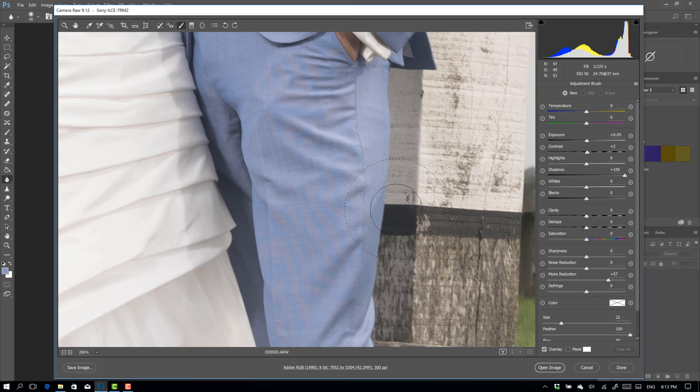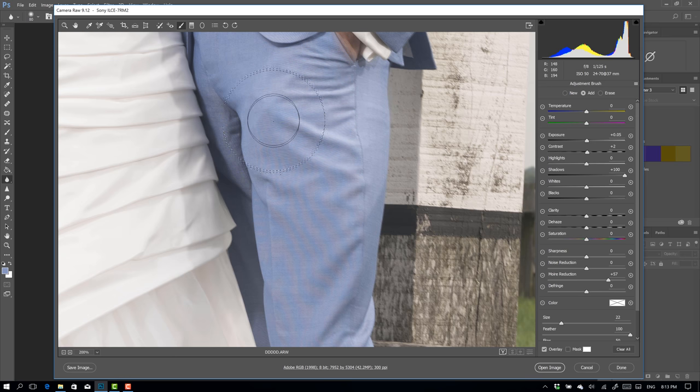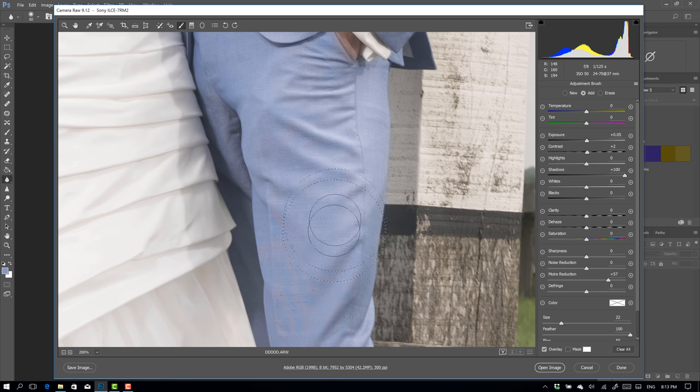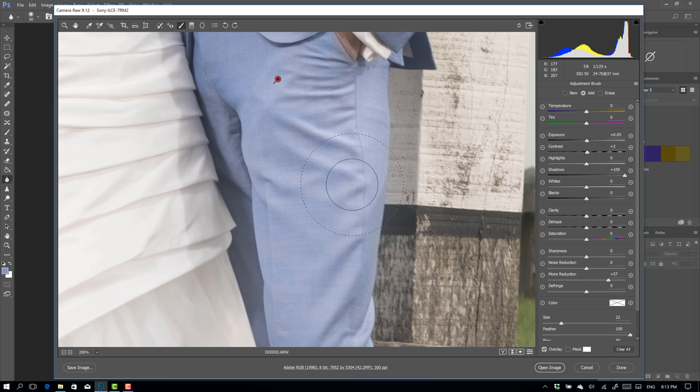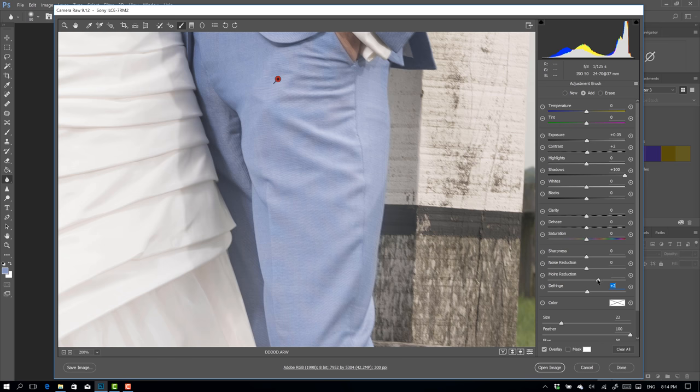So you go to the adjustment brush and there's actually an option here that's called Moiré reduction. Now I have it set on 57. So that's okay. And you just paint over and as by magic, it disappears. Now I wouldn't advise you guys to just put it on 100%. Just go lower and let's say to 16% and just slowly build it up until you don't see it anymore.